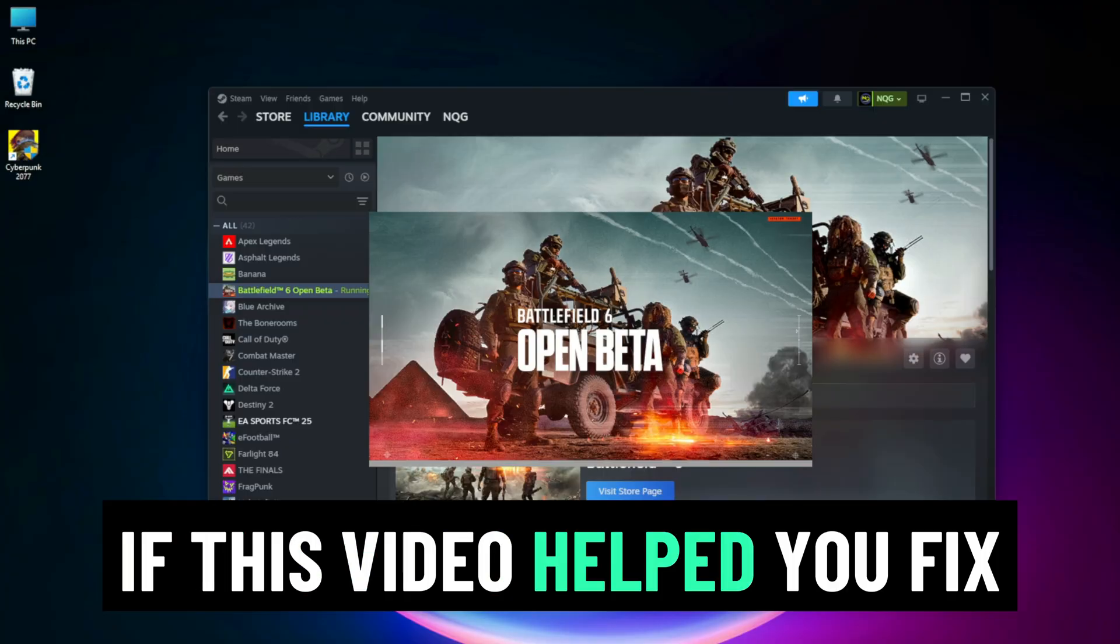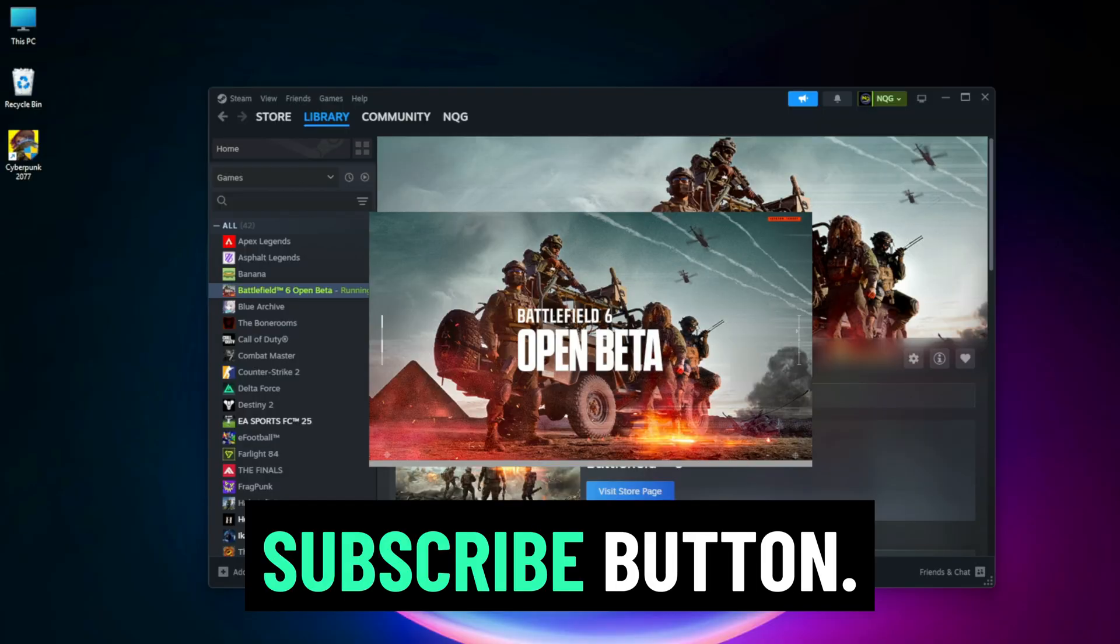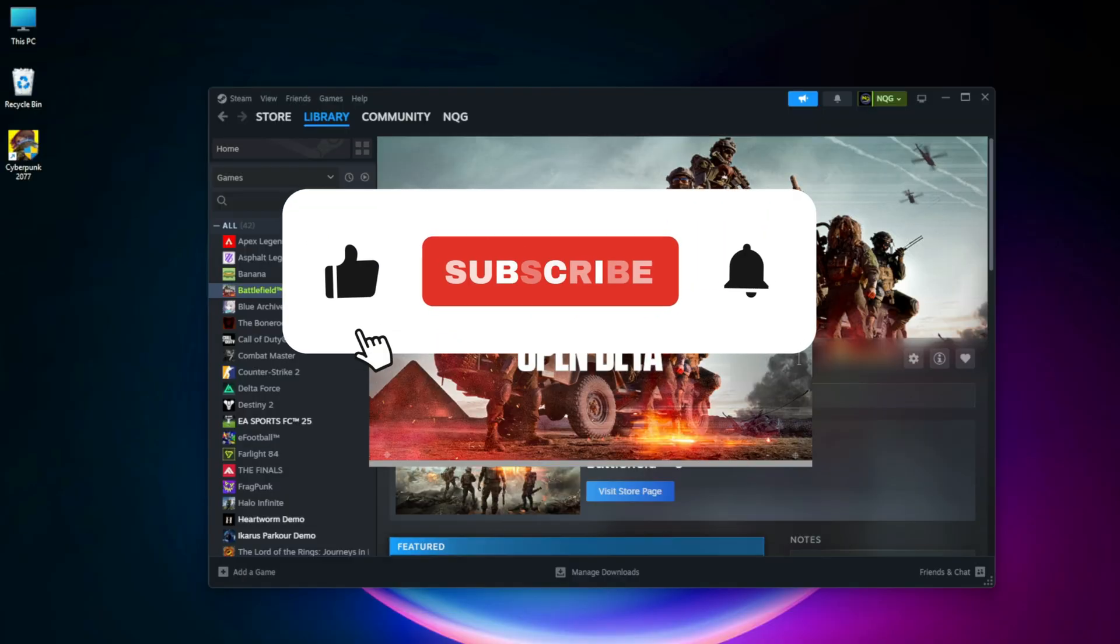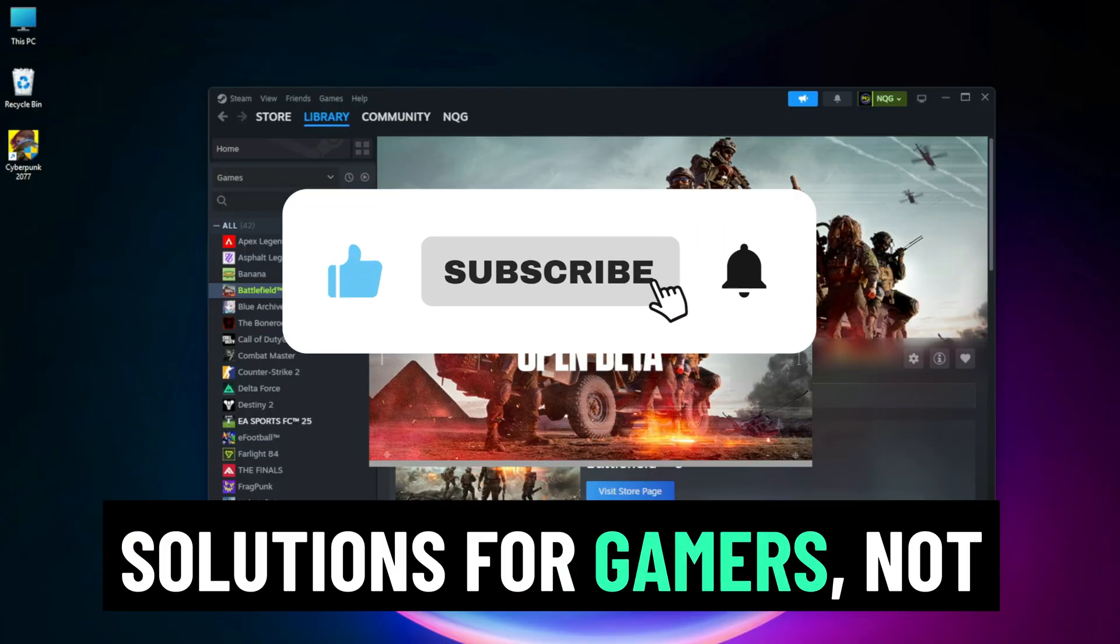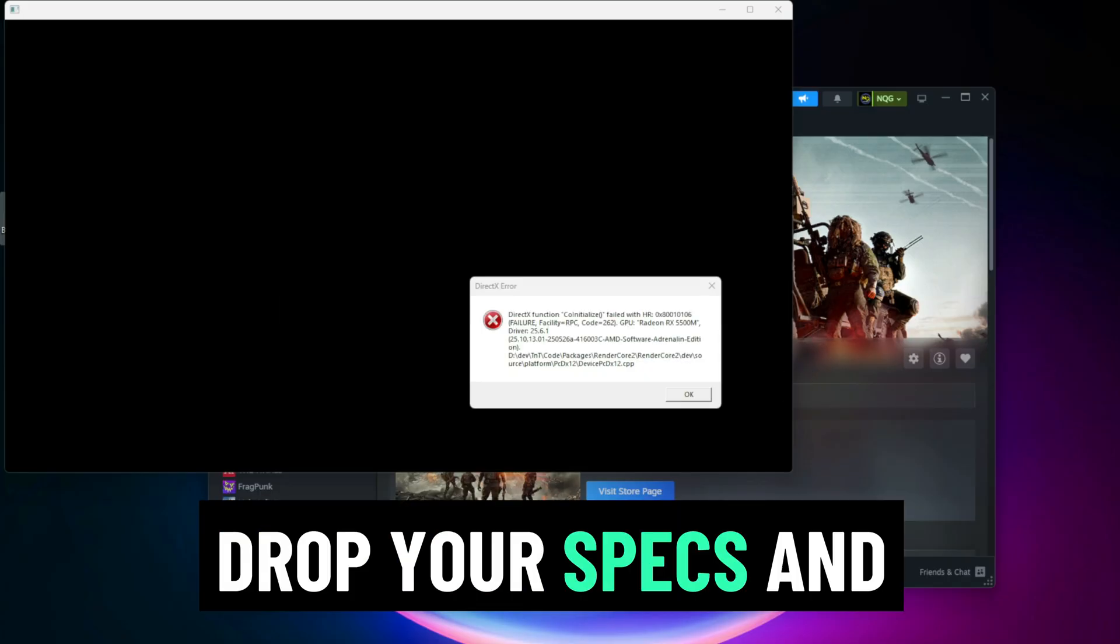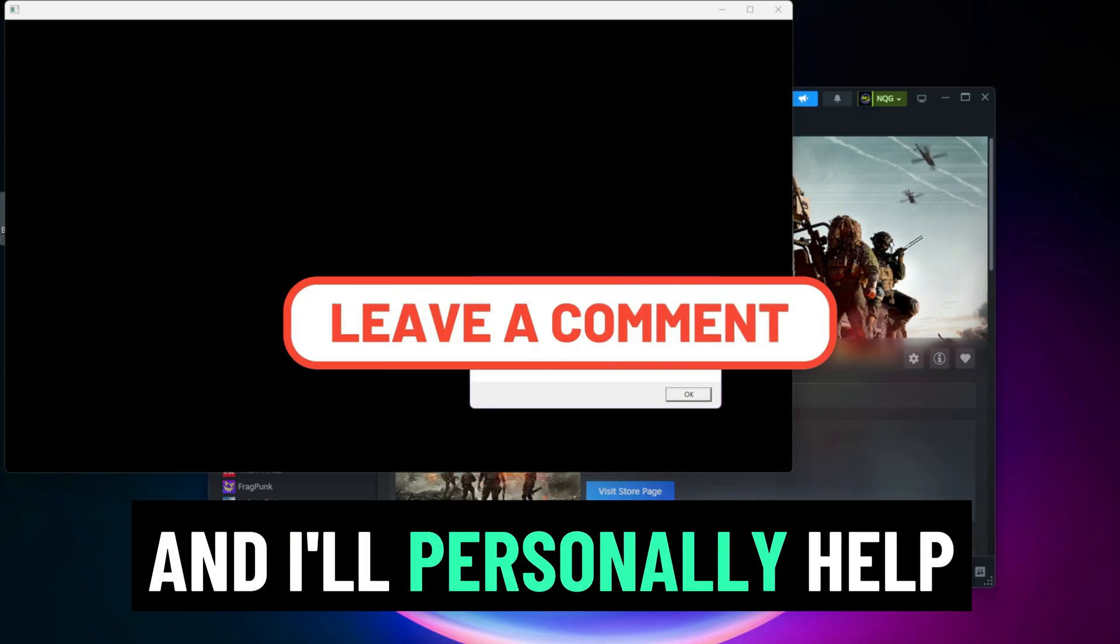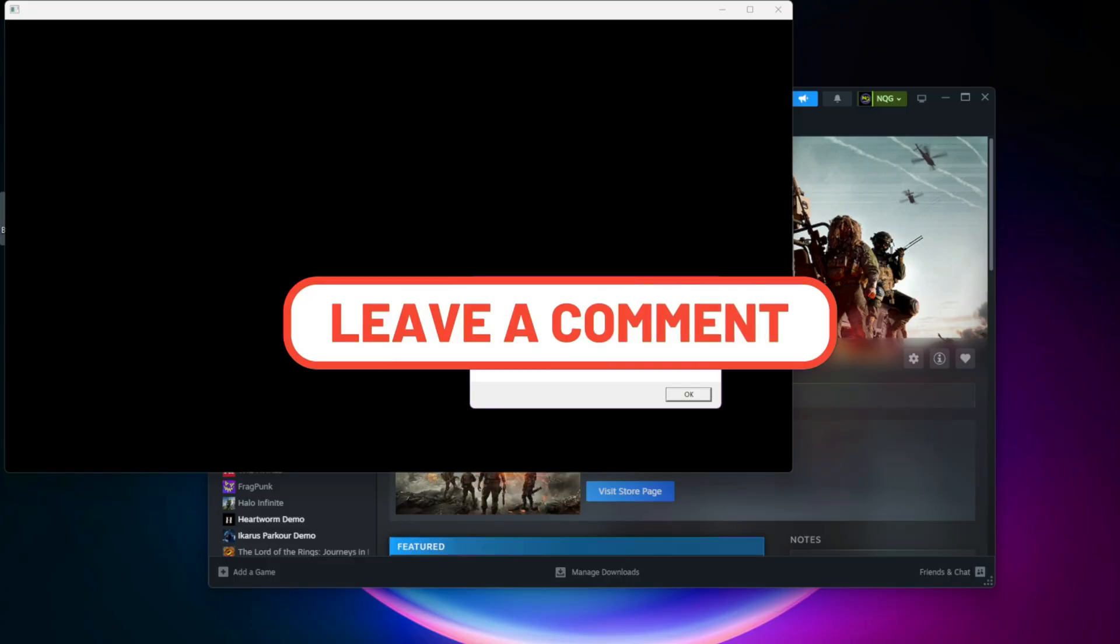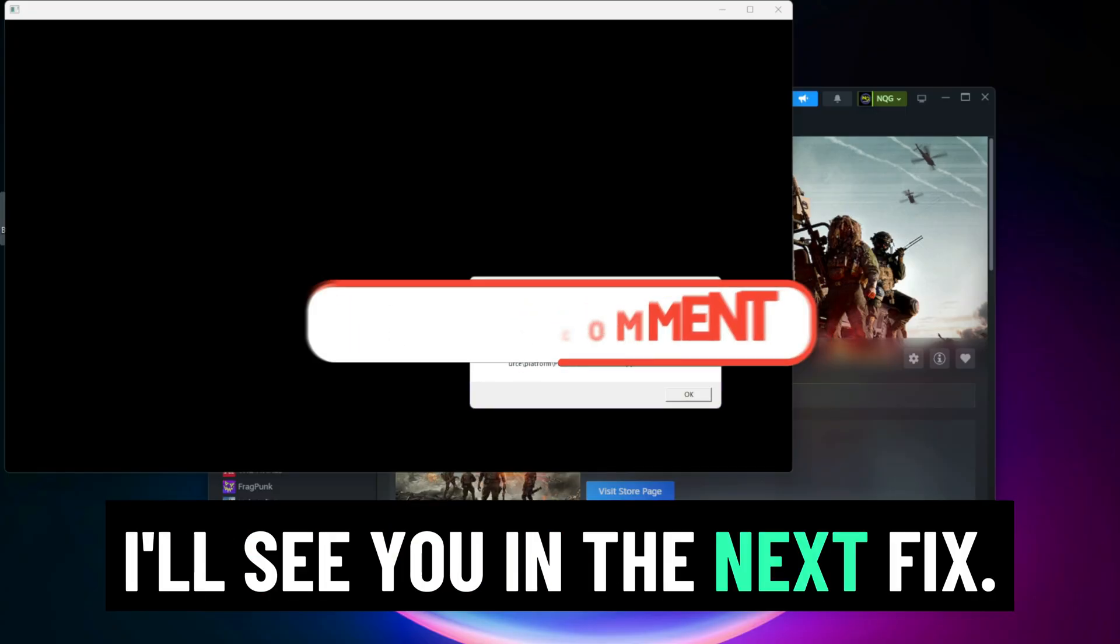If this video helped you fix the issue, please hit that subscribe button. Here at We Create Real Solutions for Gamers, not just generic tips. Drop your specs and problem in the comments and I'll personally help you out. Thanks for watching and I'll see you in the next fix.